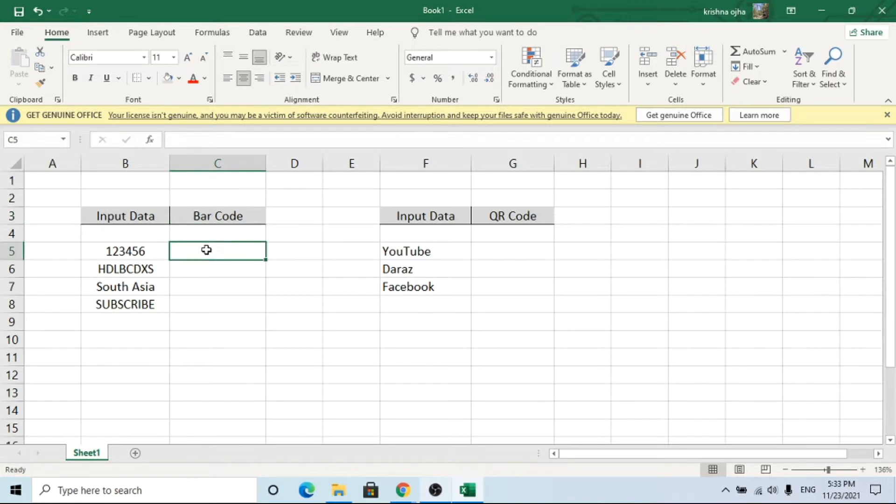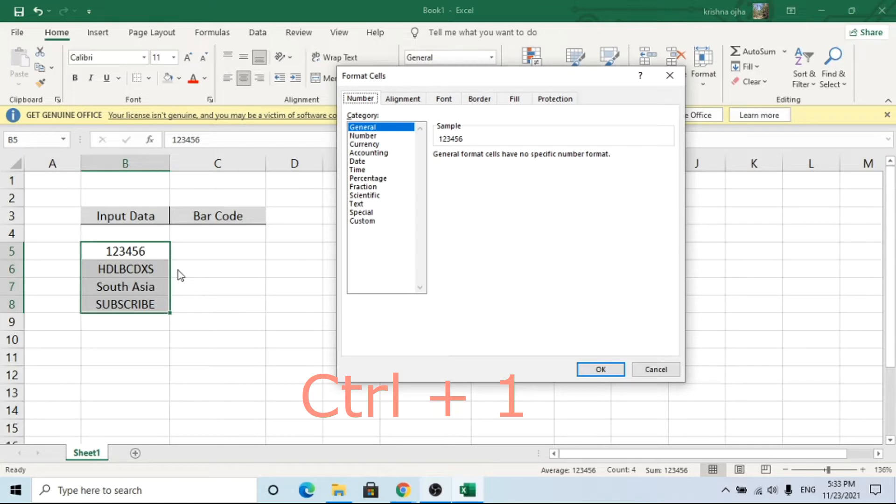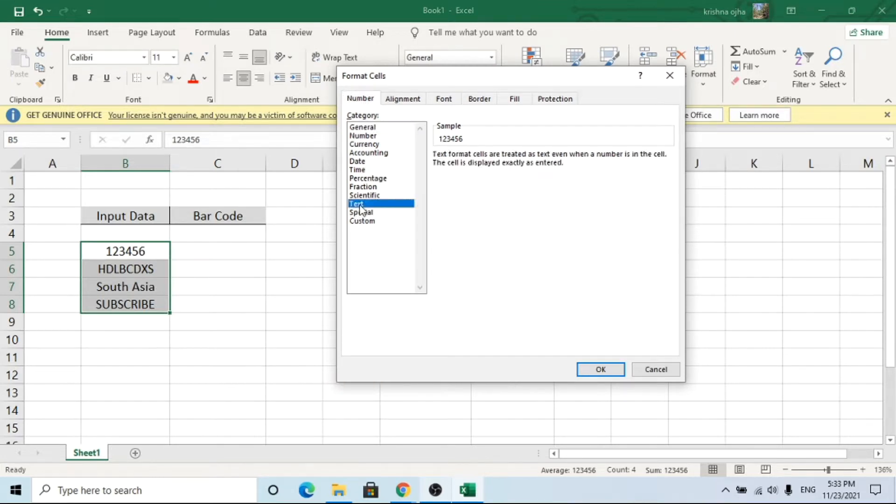Let's start with barcode first. Select all input of which you want to create barcode. Then press CTRL and 1 key. A pop-up will open. Select text and press OK.